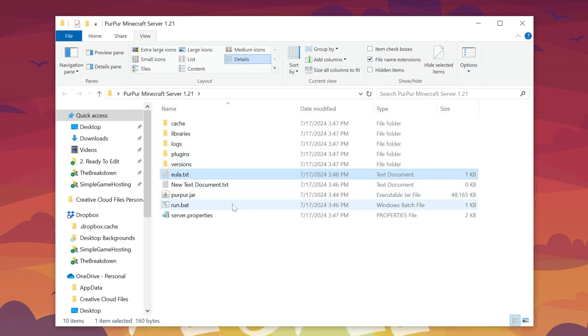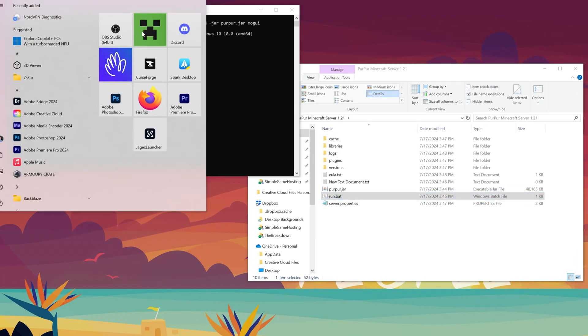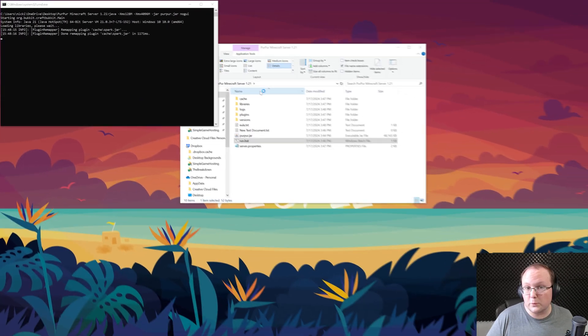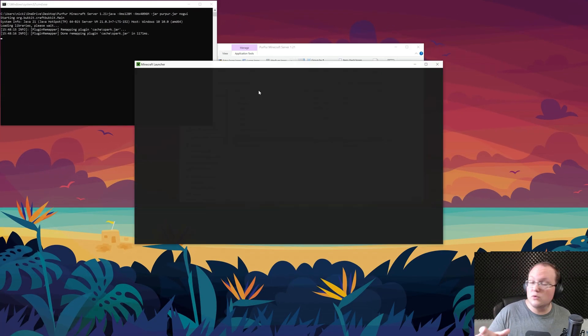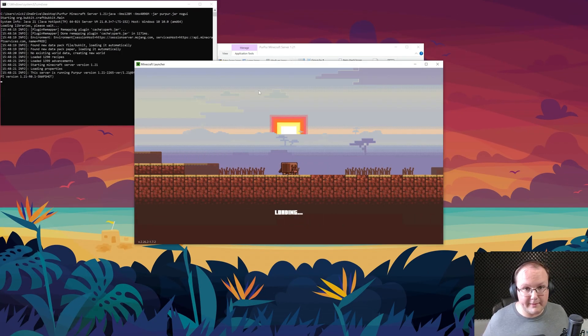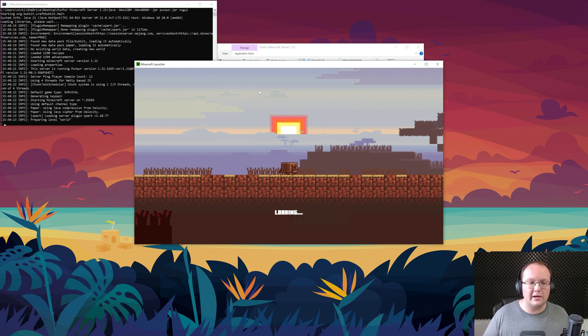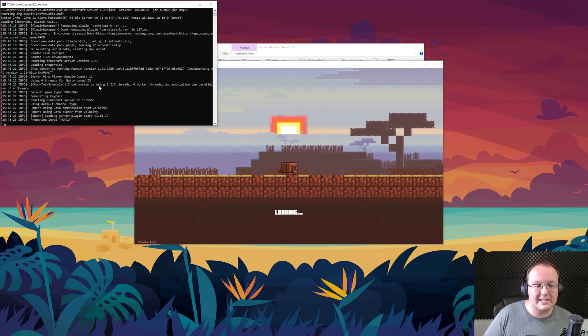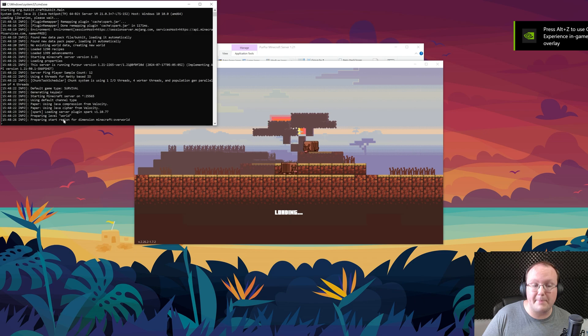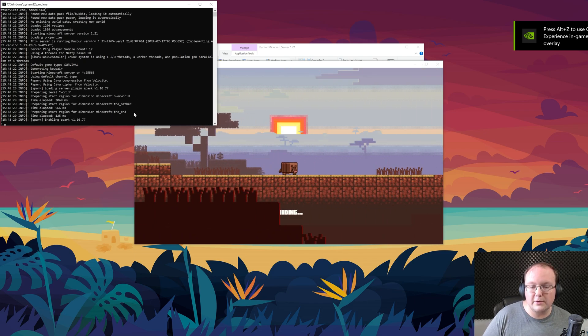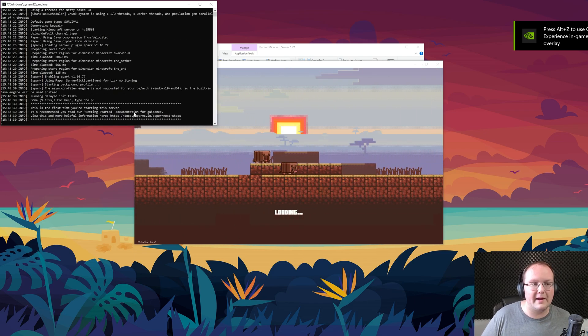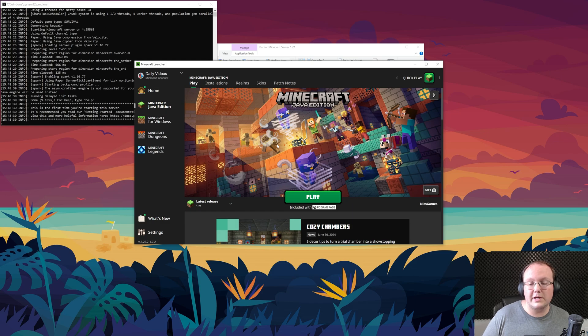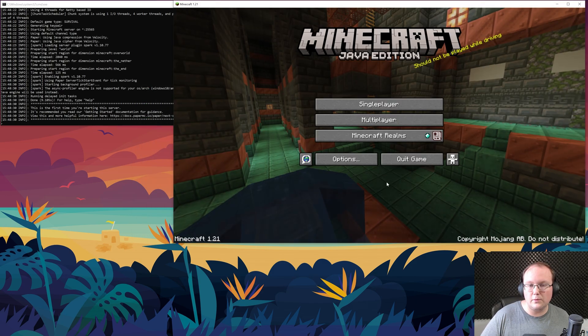Now, we can go ahead and double-click the run.bat file, and your Purpur server will start. We can also go ahead and play Minecraft 1.21, because at this point, you can join your server. Your friends can't join right now, but you can. We'll talk about your friends joining here a little later, but as you can see, the server is starting. It is generating or preparing the world for you to be able to join and play in that world. I'm going to go ahead and launch Minecraft 1.21, and we can join this server.